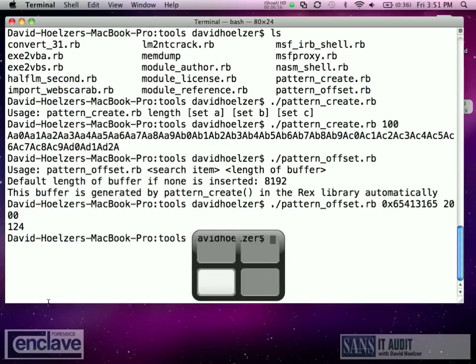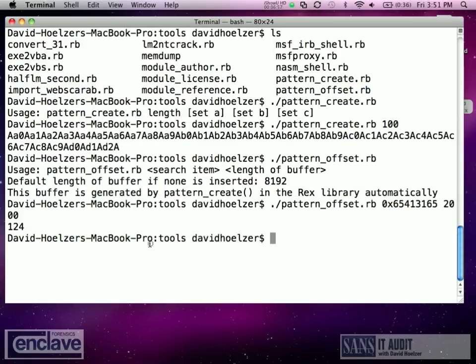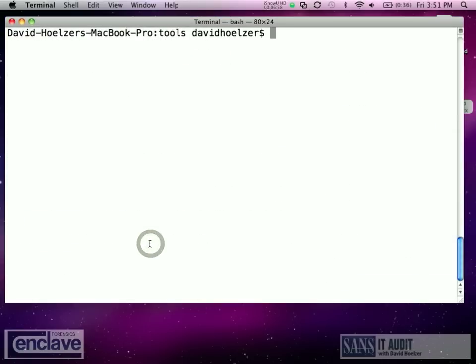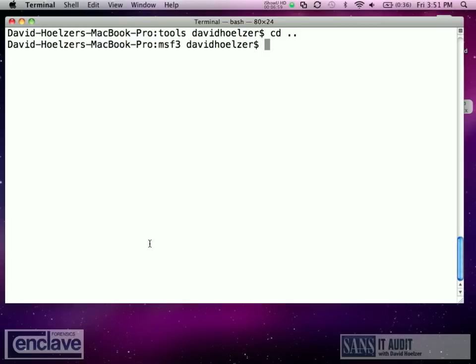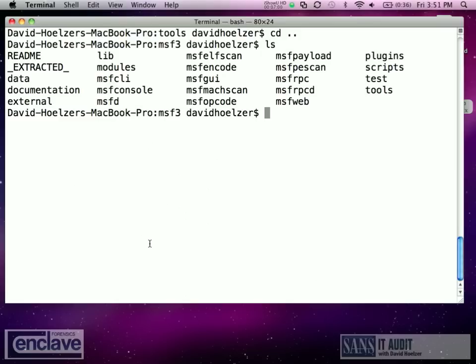Let's take a look at an example and see if it actually works. So over here on this machine, I've got Metasploit installed.